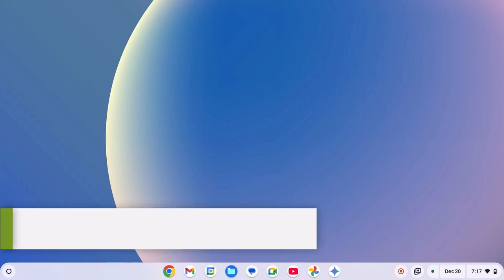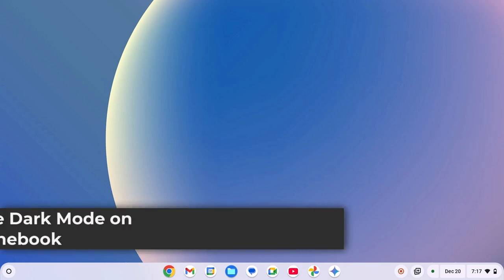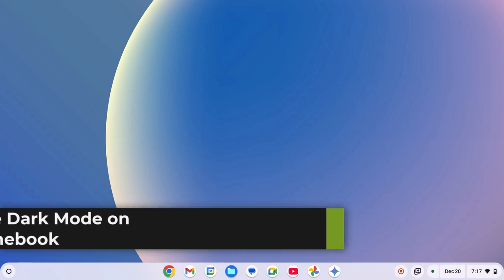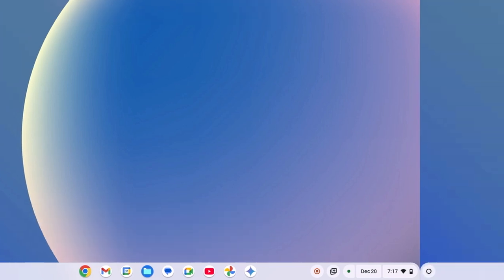Hello everyone, I'm back with the video. Here in this video, we discuss how to enable dark mode on Chromebook. So with that being said, let's get started.